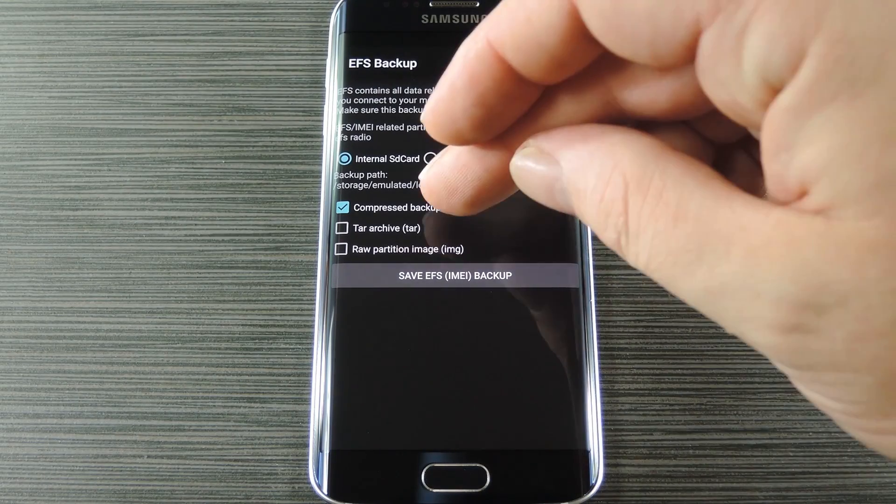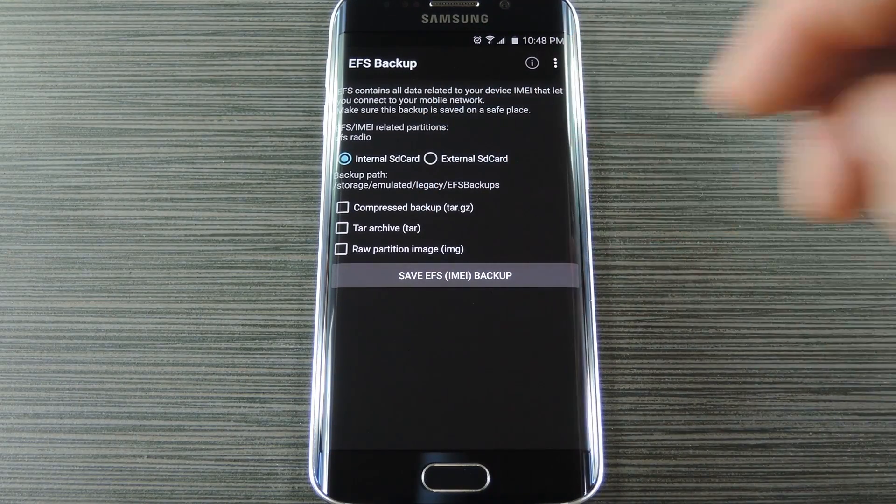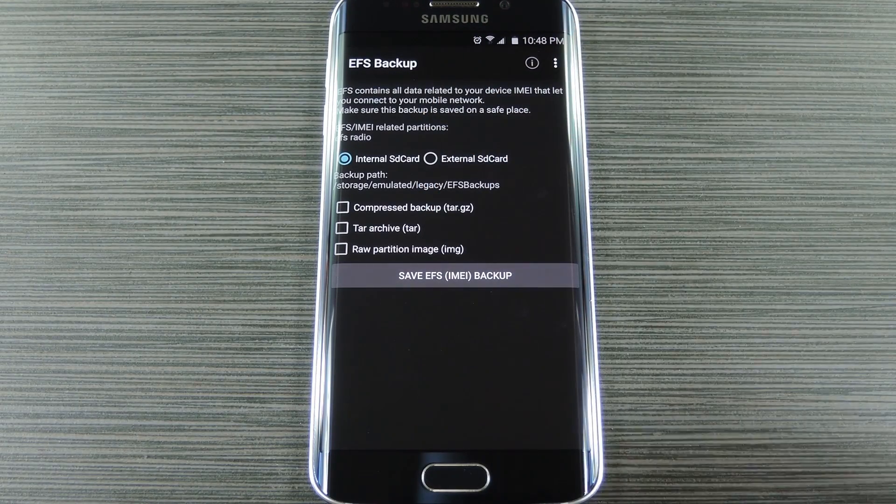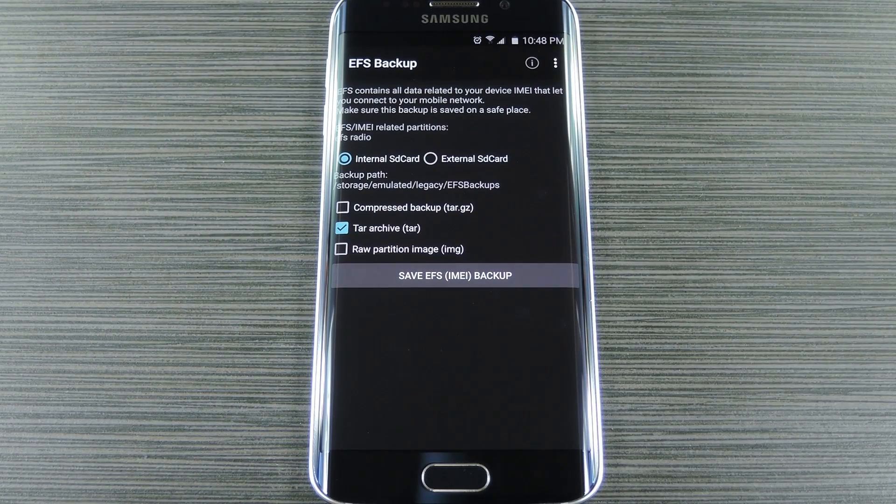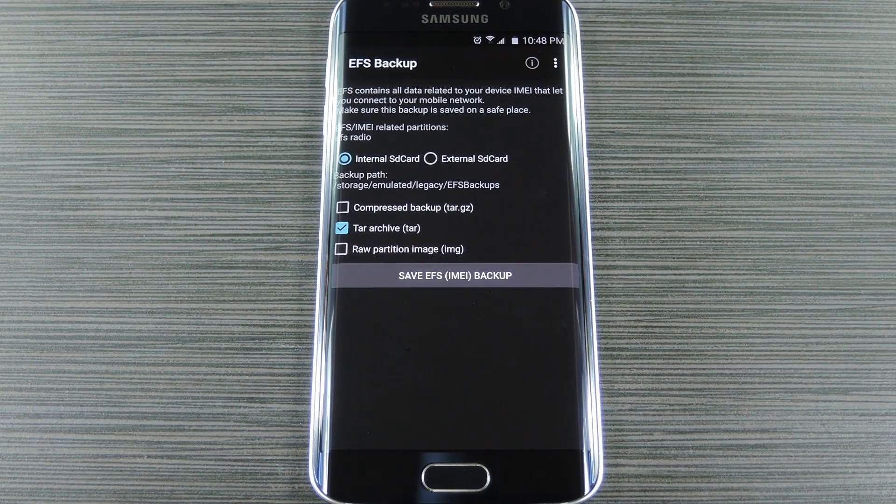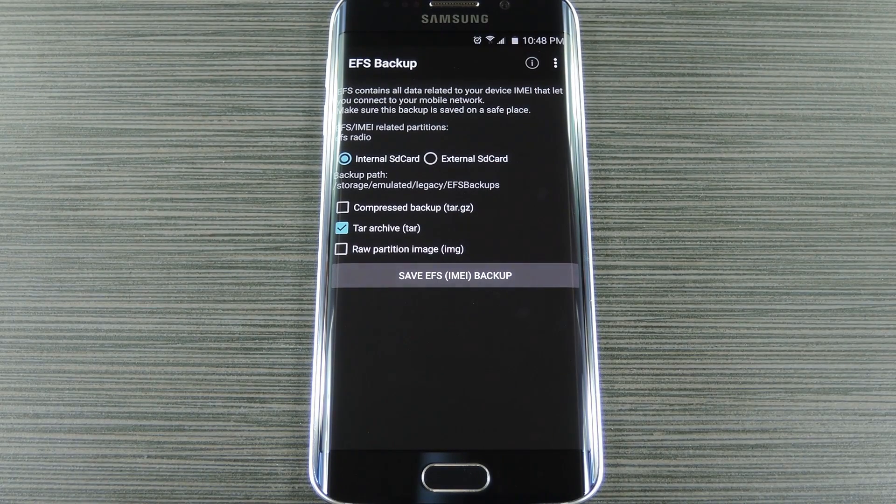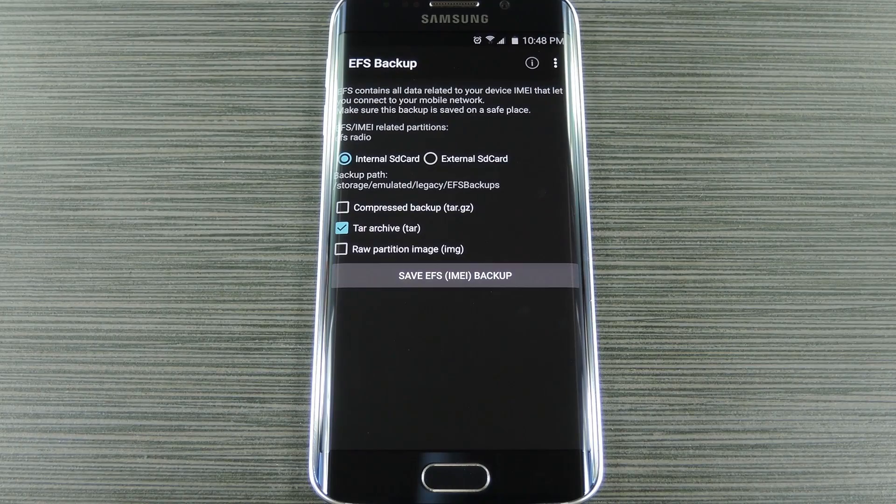Next deselect the tar.gz option, then select the tar option instead. This will make it easy to restore the backup with Odin in case you ever need it. After that, tap the Save EFS button.